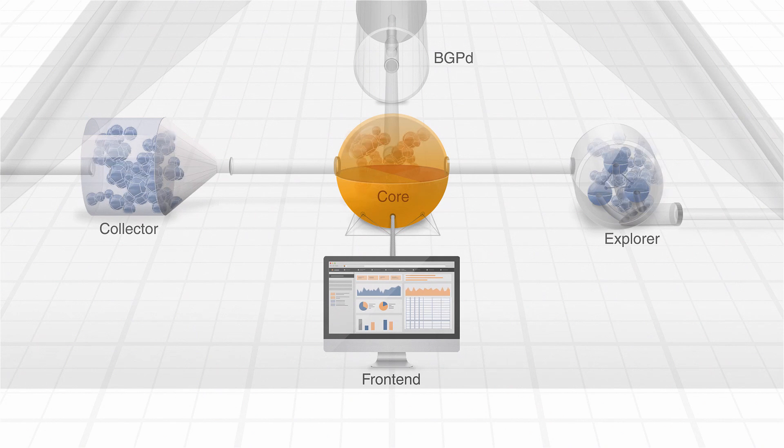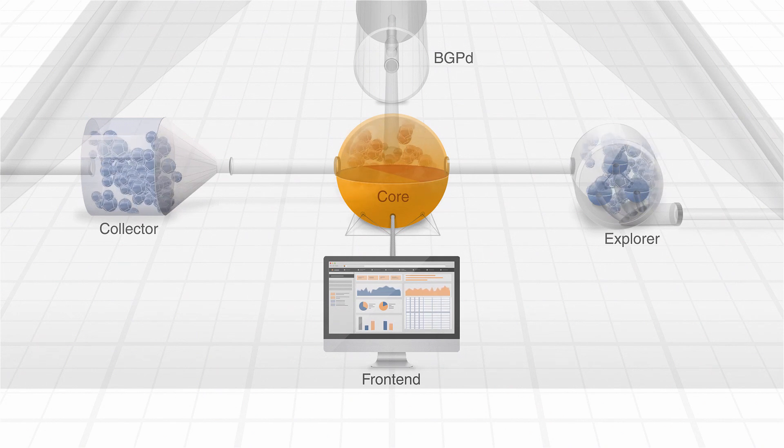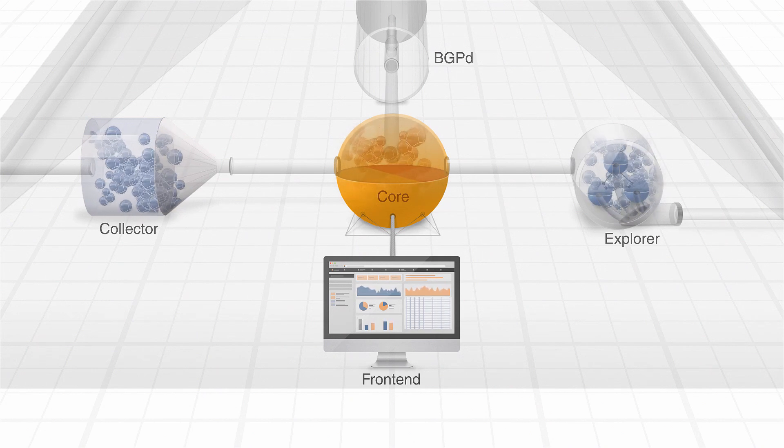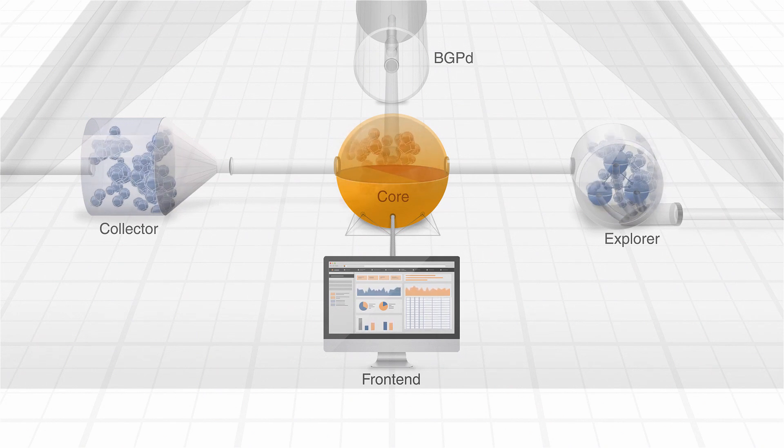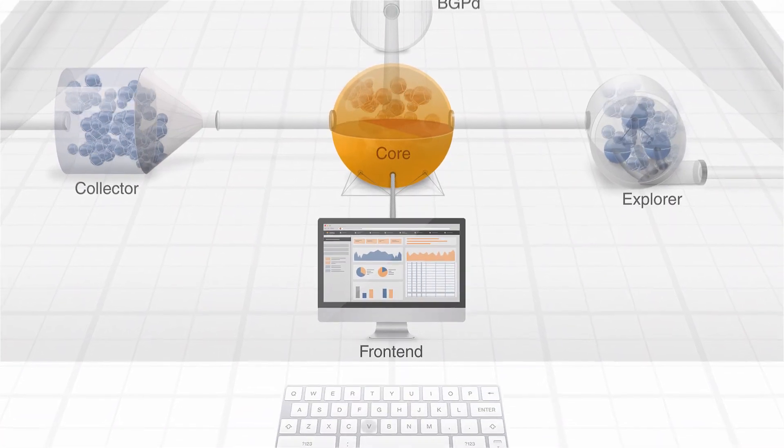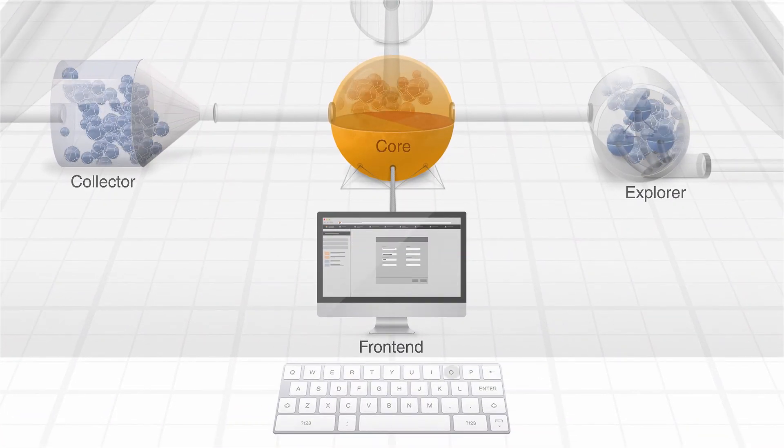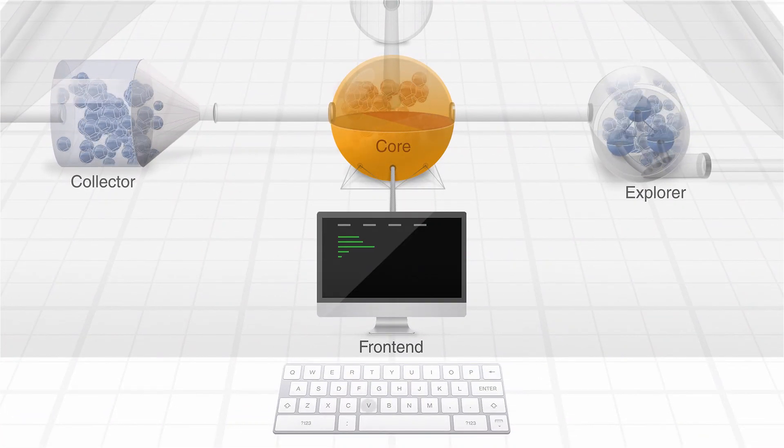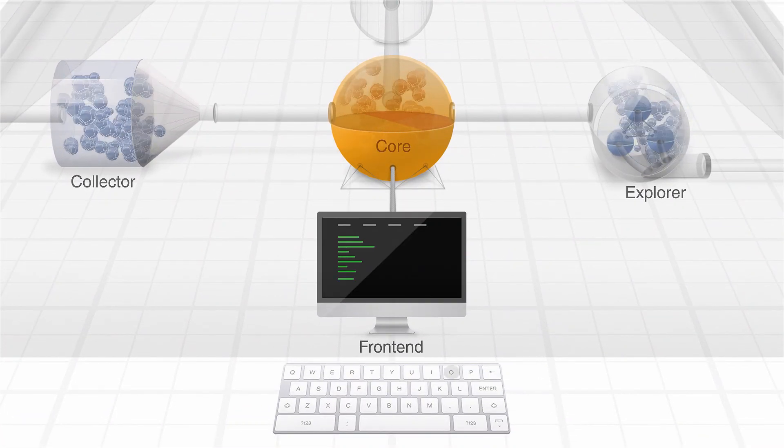Platform activity and performance data are shown in the system front-end, a web-based user interface with a set of reports, graphs, and dashboards. The platform can be configured via the system front-end or by using the command-line interface.